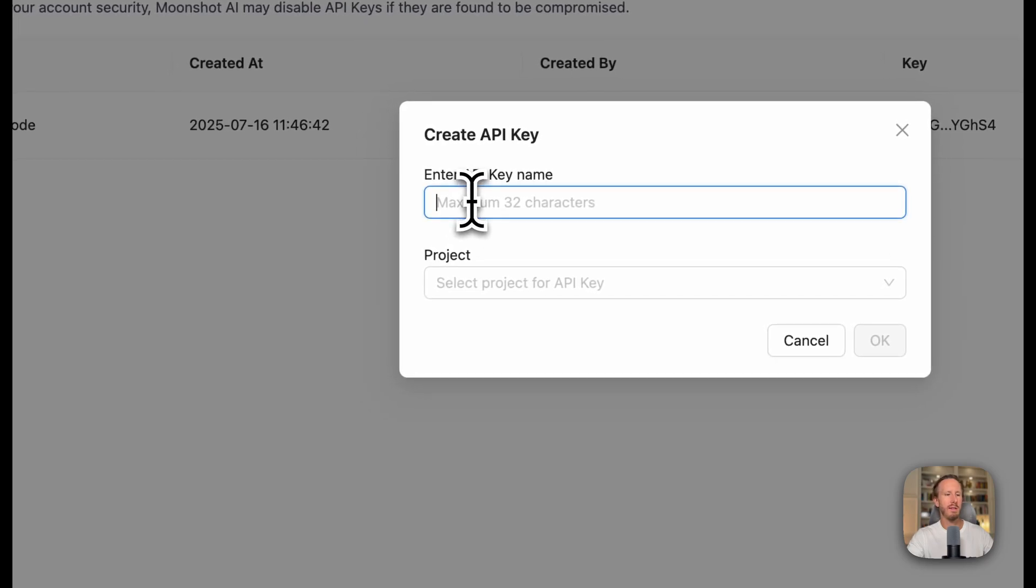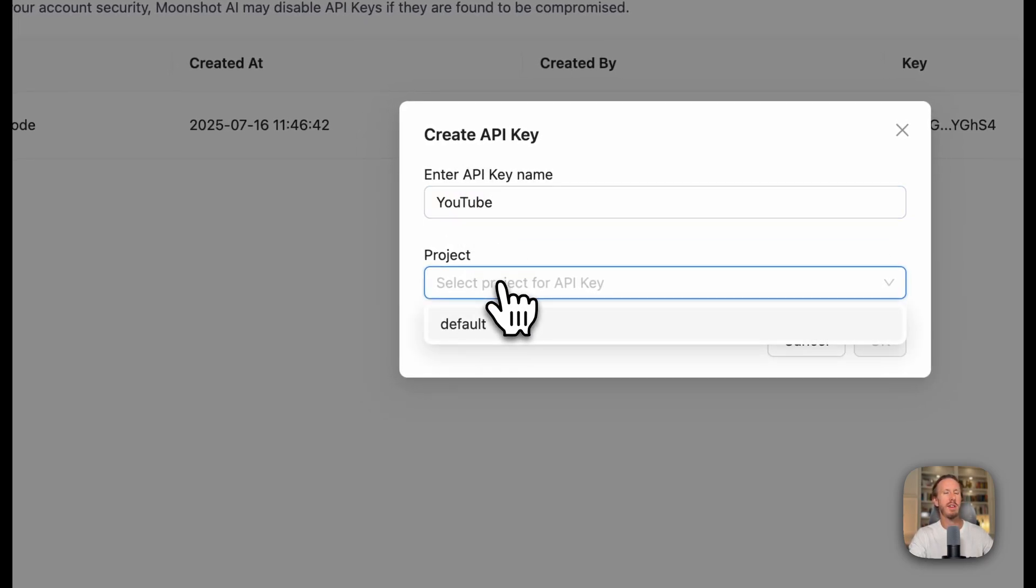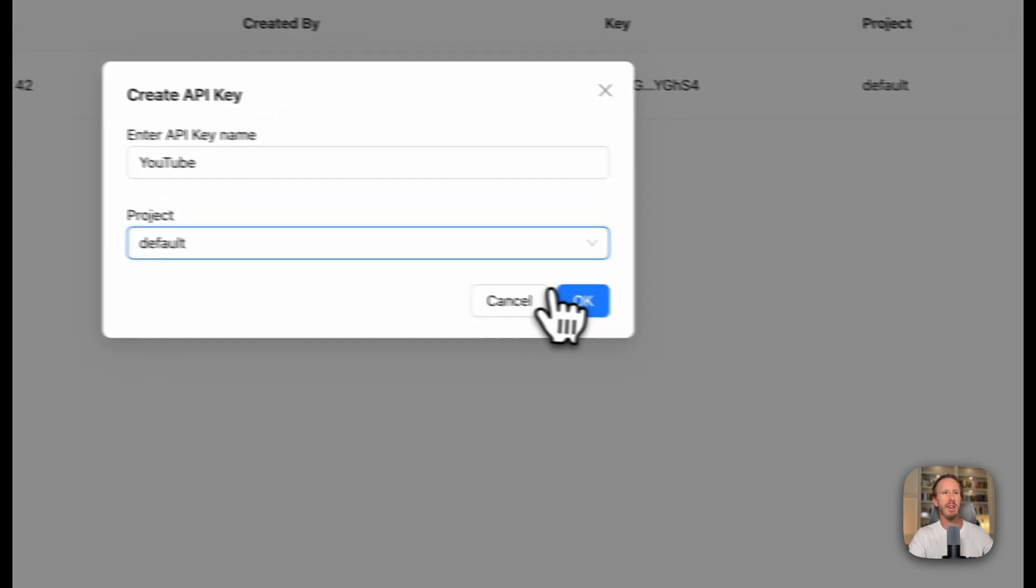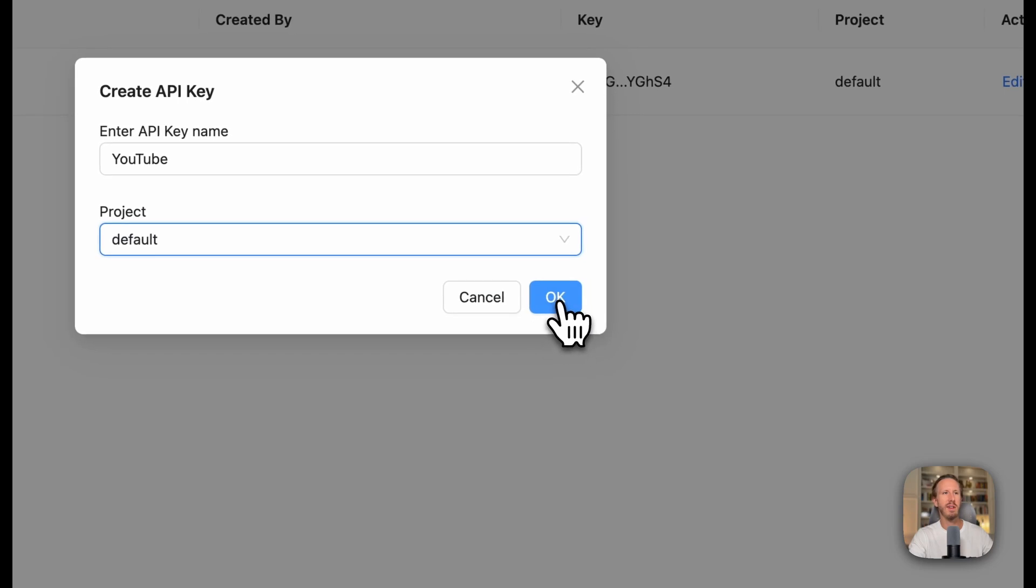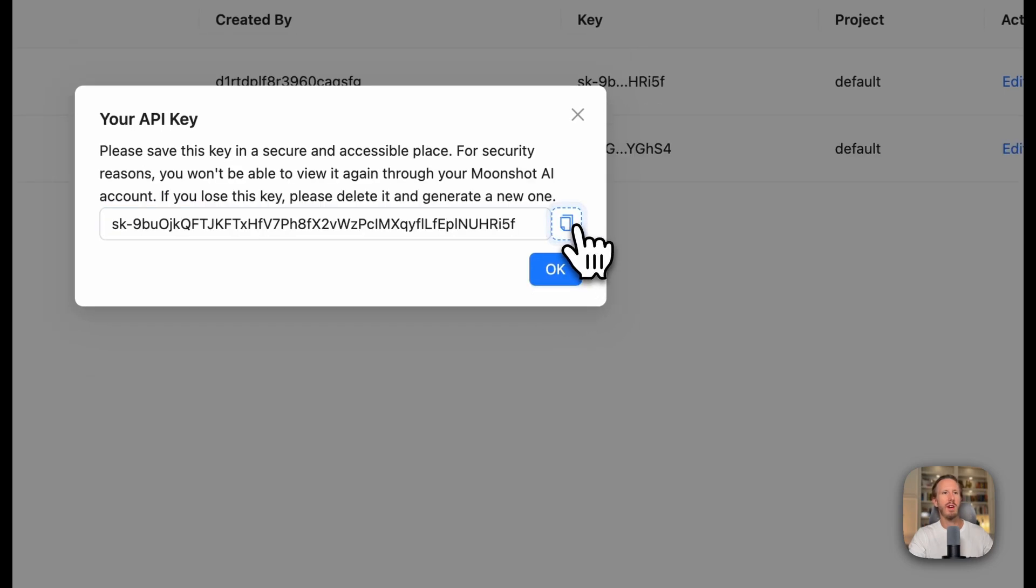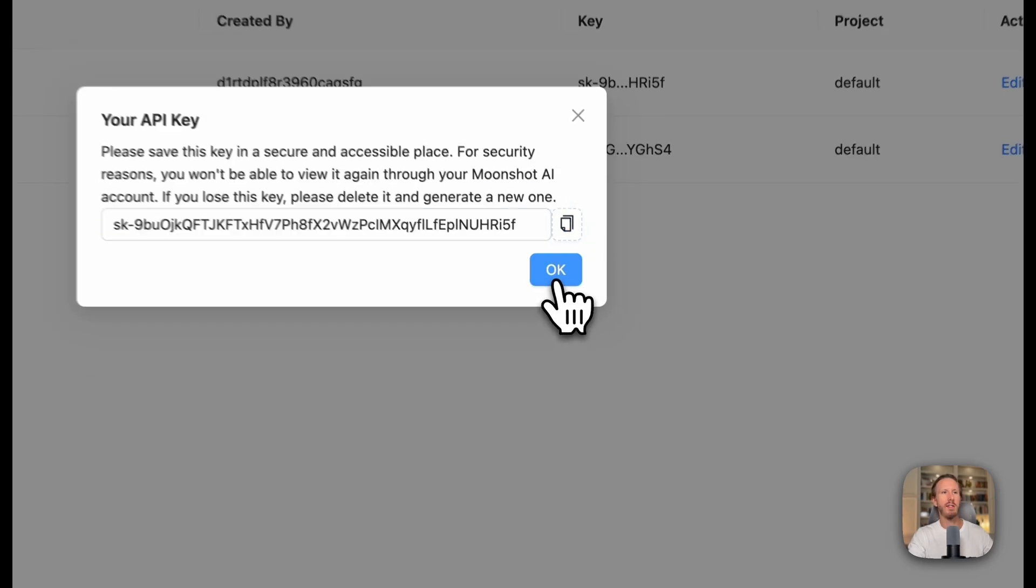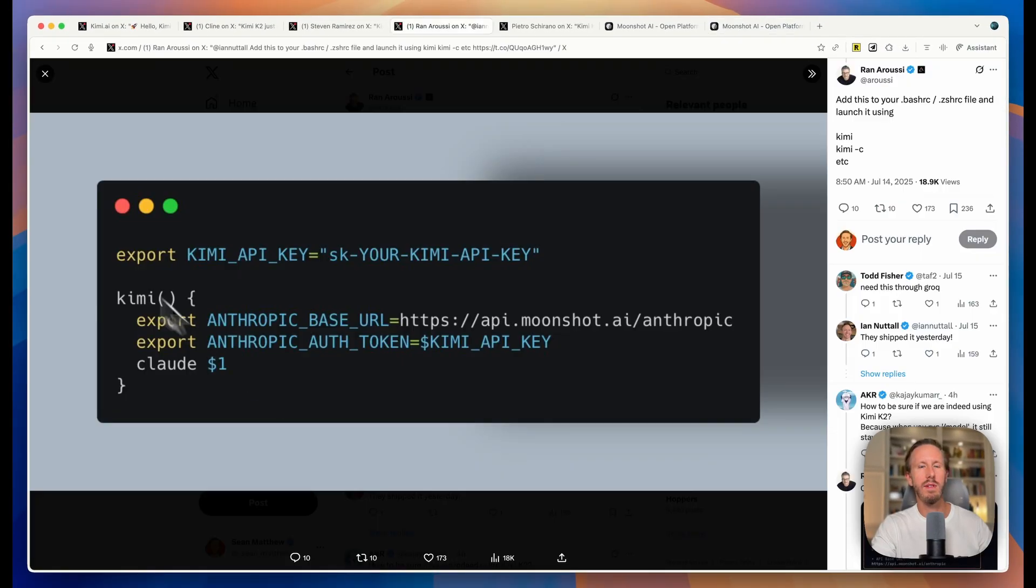You'll click create API key and I'm going to create one here for this demo. Don't worry, by the time I post this I will delete this key, so don't try to steal it. And I will copy this into my clipboard. Now why would we use the API key?